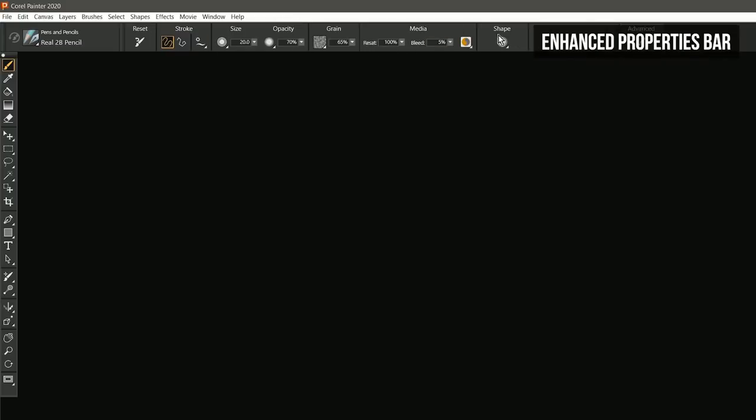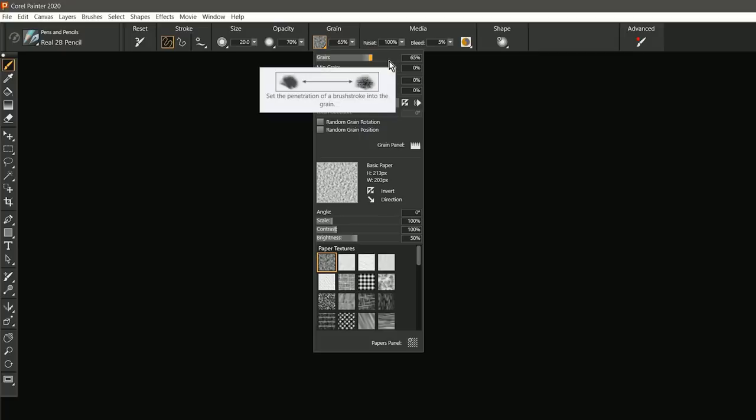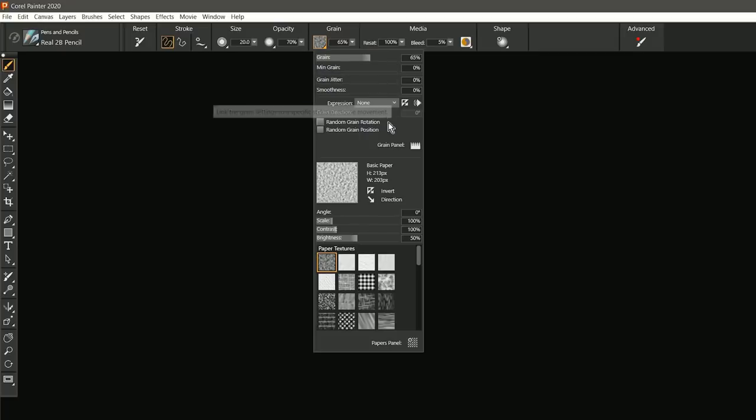The entire property bar has been revamped. There are now more flyouts and palettes for all the brushes and tools. For example, if we click on this green flyout here, you can see there's a new flyout that combines grain with the papers and paper library properties.